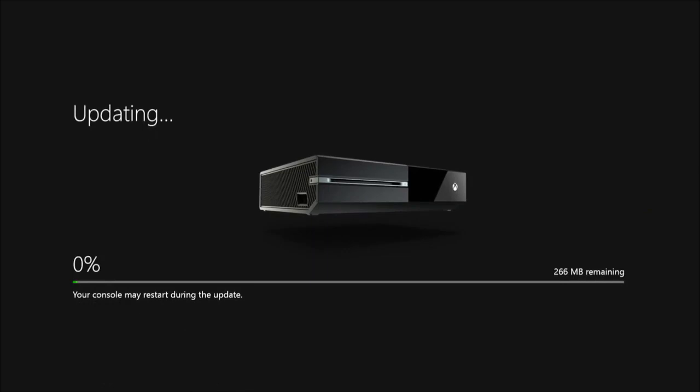This is an interesting way to start the game, with an update. Yeah, I haven't used my Xbox One in a while. The last time I used it was like March when I was playing it with my nieces and nephew. We were playing Lego, the Lego movie video game.